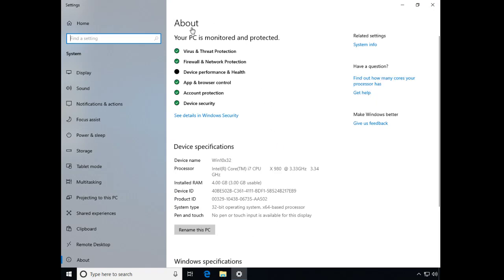And right here in the About screen, Device Specifications, let's look under System Type. What it should say down here is 32-bit operating system if we're on the required version.